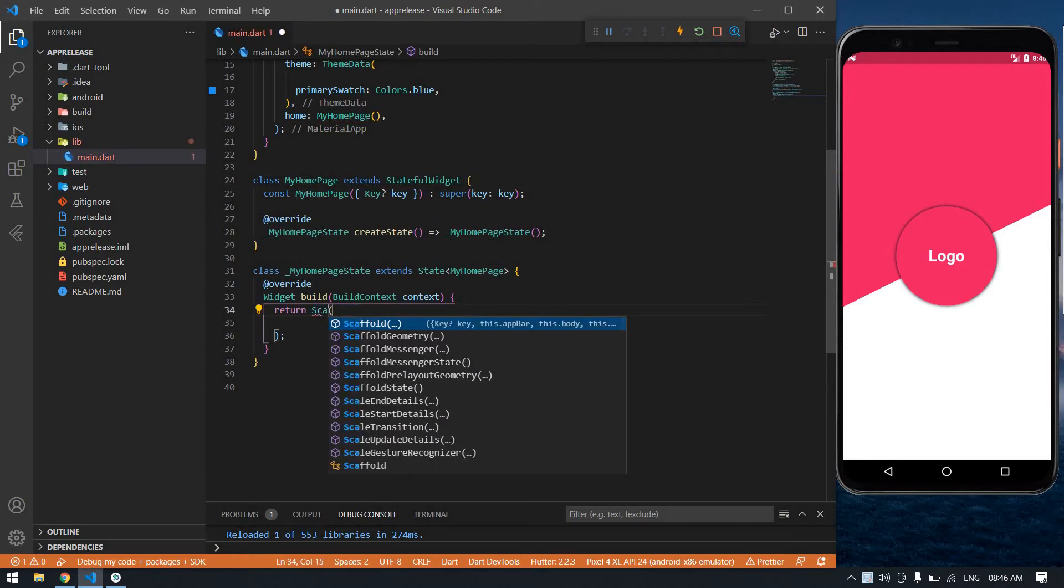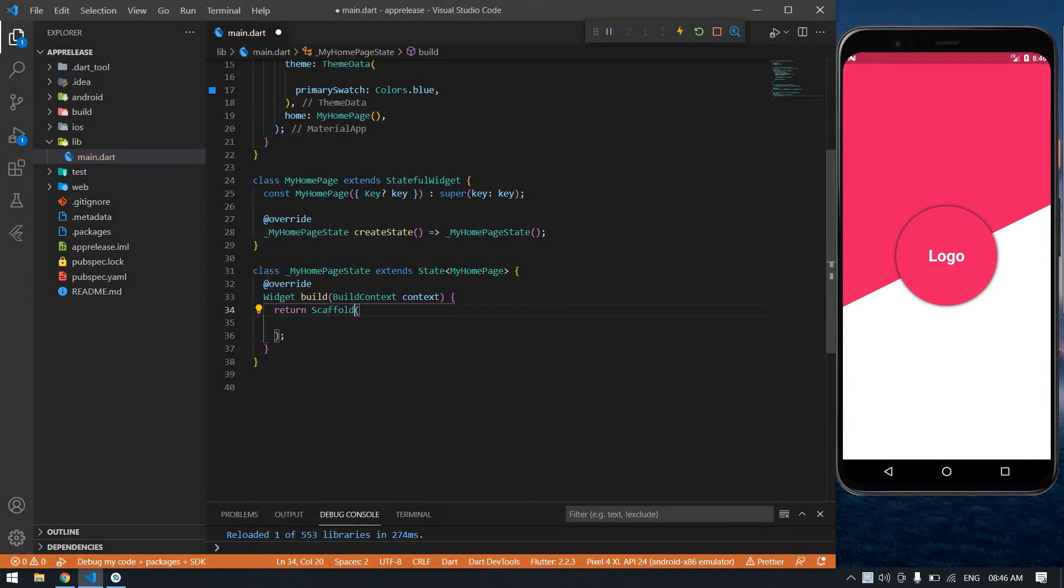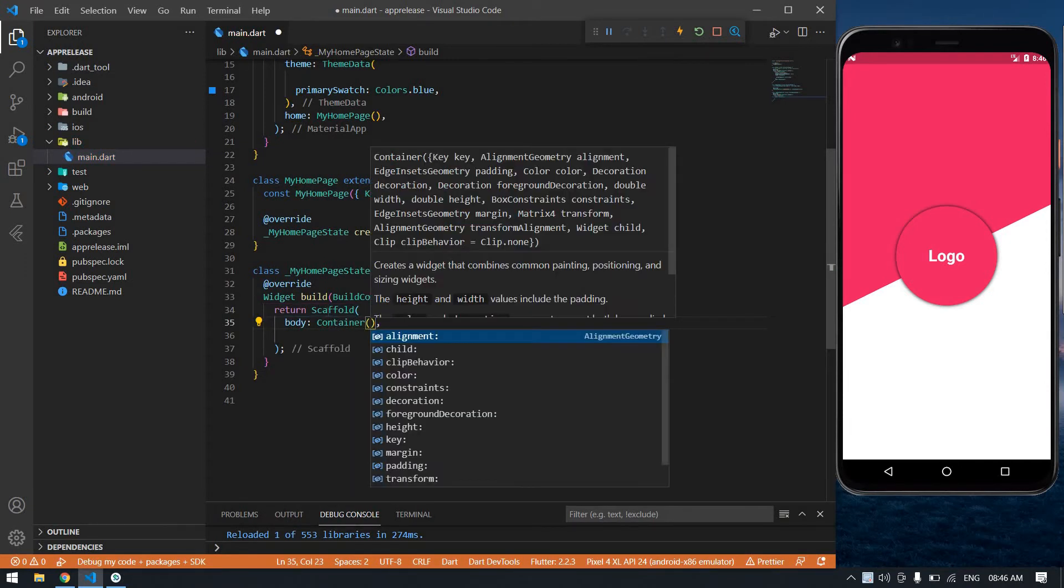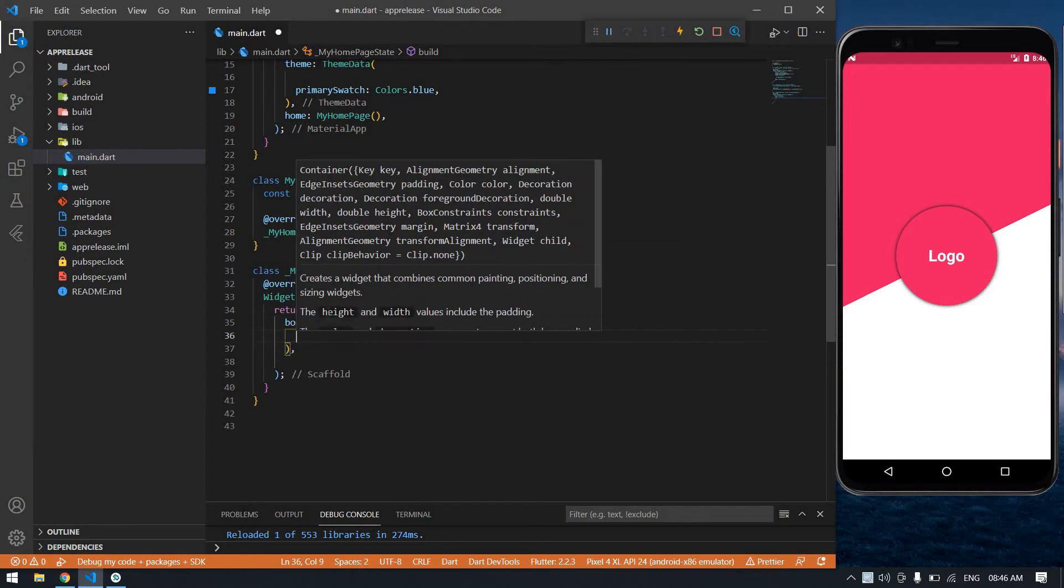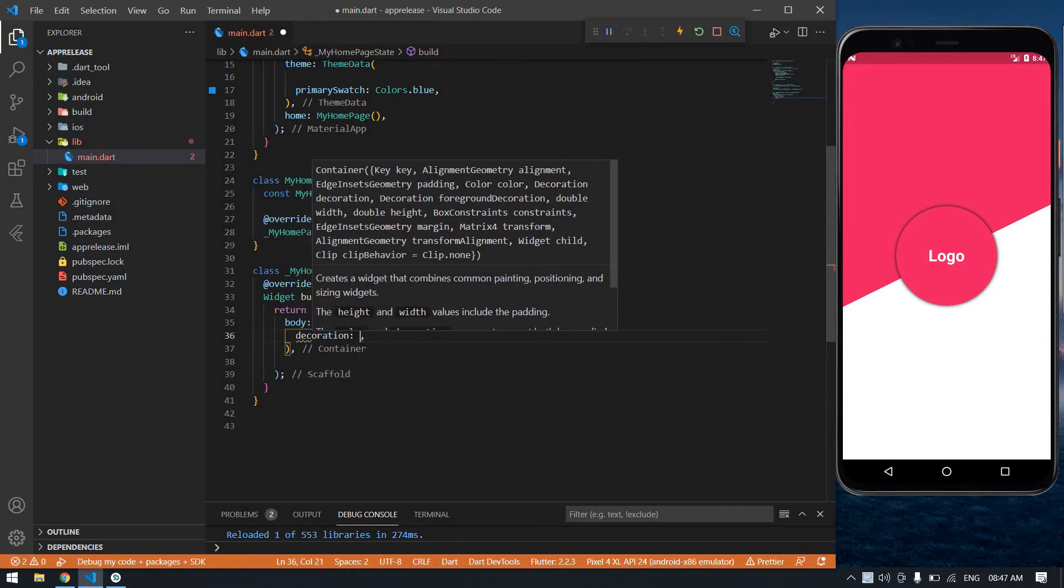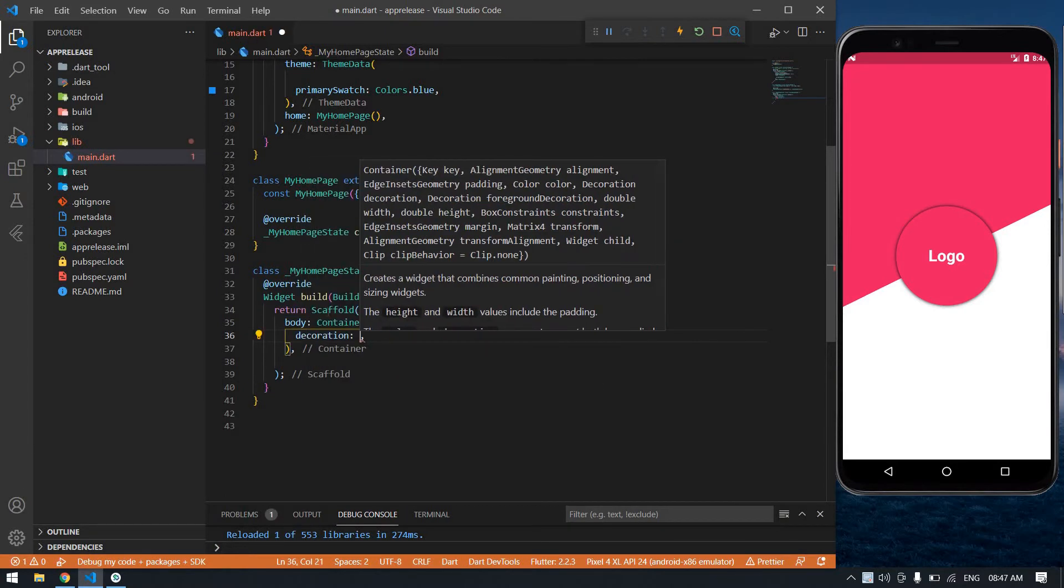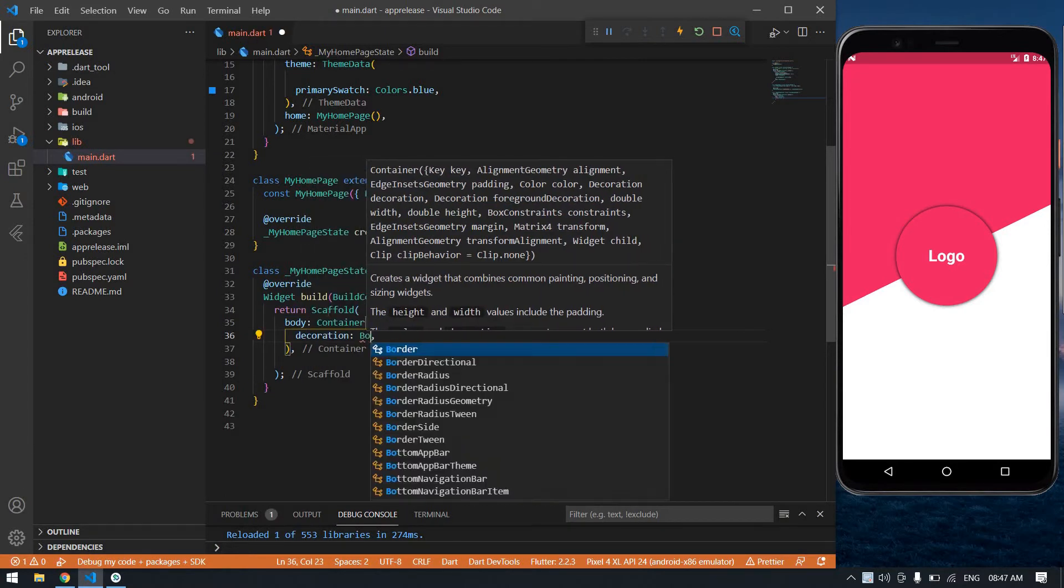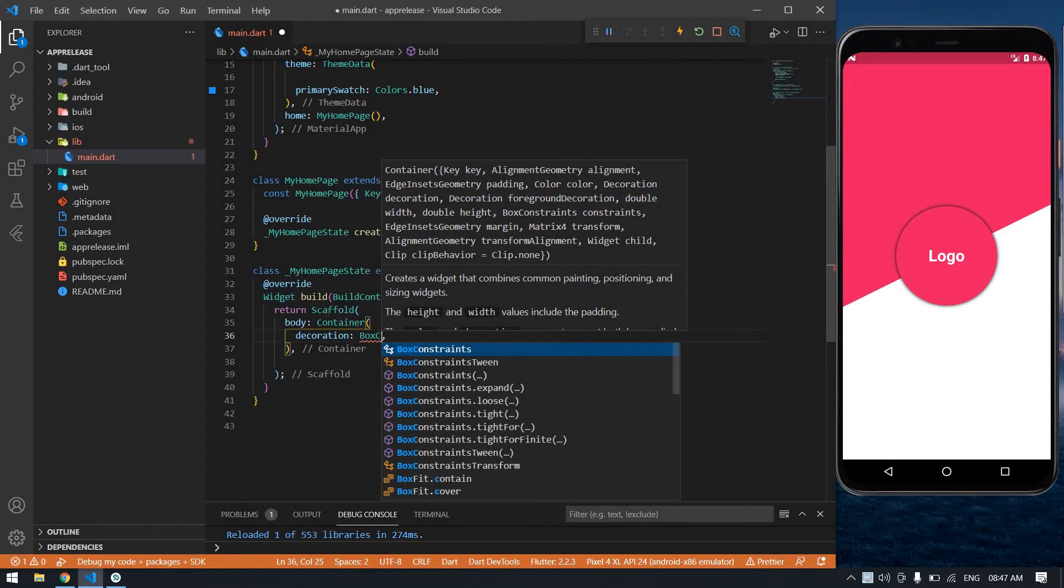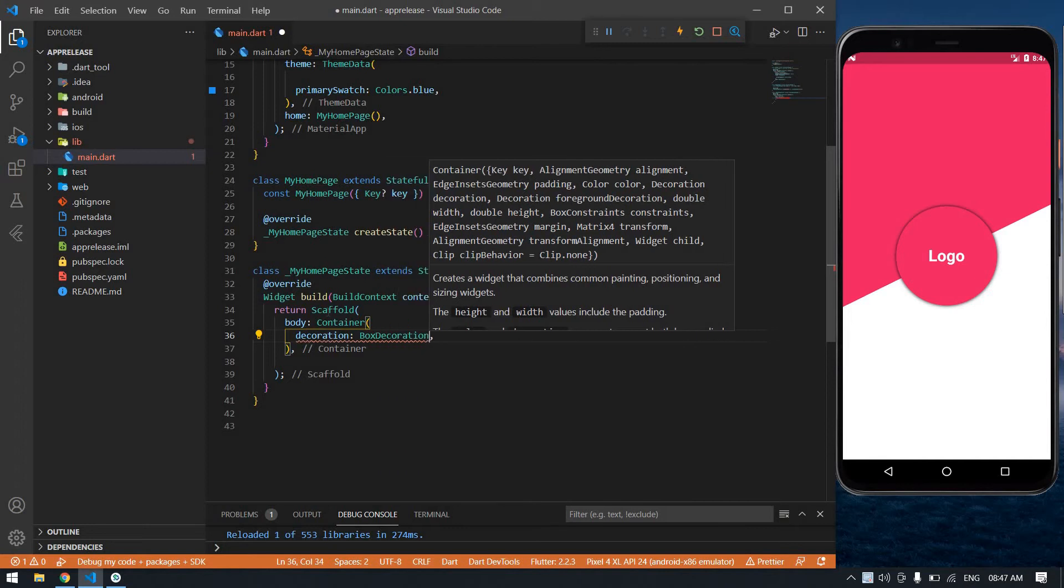I'm going to change this container into Scaffold body and its container. After the container I'm going to decorate it with BoxDecoration.